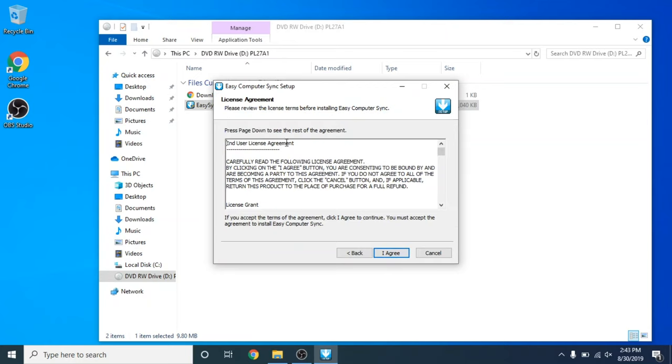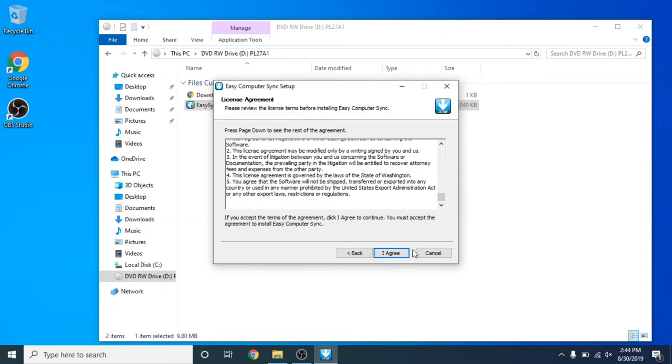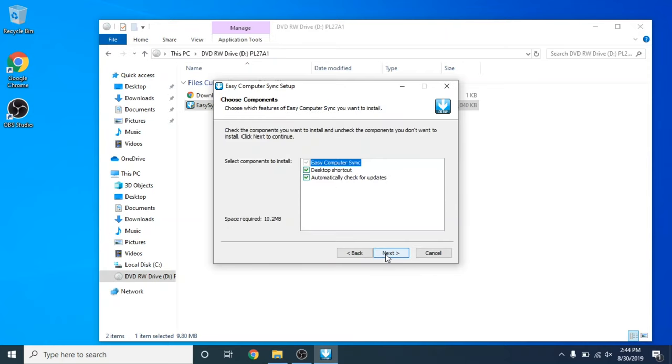Here we have the End User Agreement. I would definitely suggest to please take time and go through this User Agreement, but I can also assure you that it does not affect your privacy in any way. Once you're done reviewing the agreement, go ahead and click I agree.